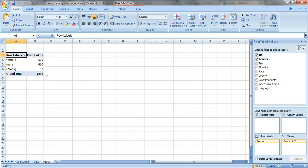So now we know we've got 1,292 people in this data set, 579 females, 660 males, 53 people left it blank.